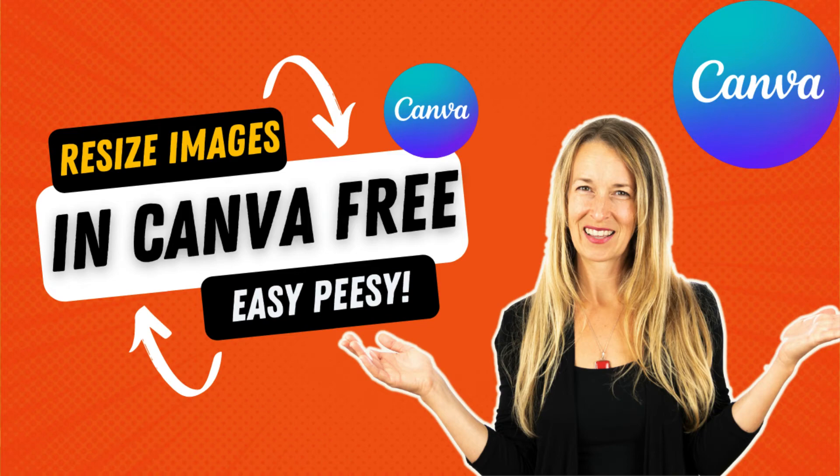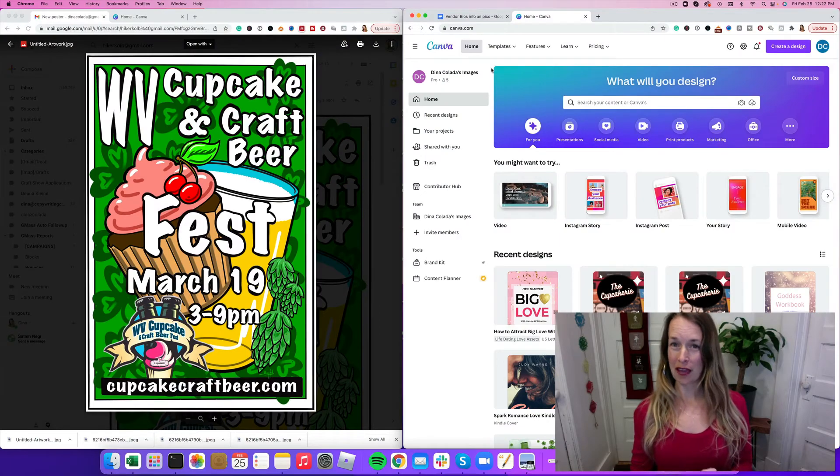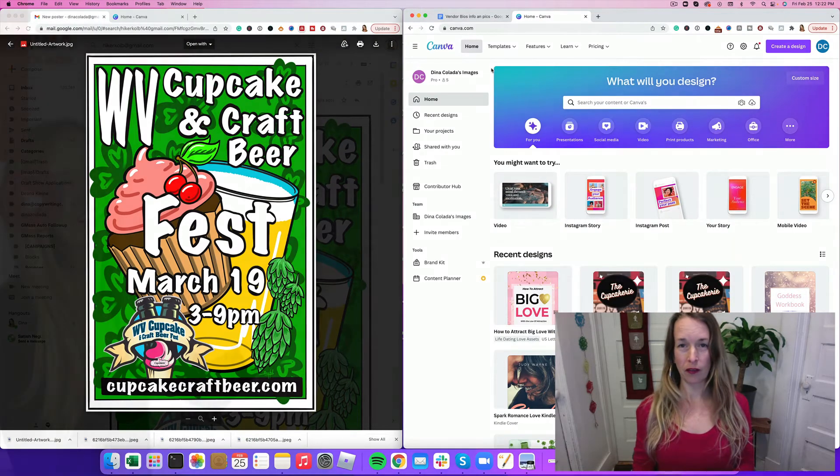Hi YouTube family! It's Deena Collada here with another Canva tutorial.